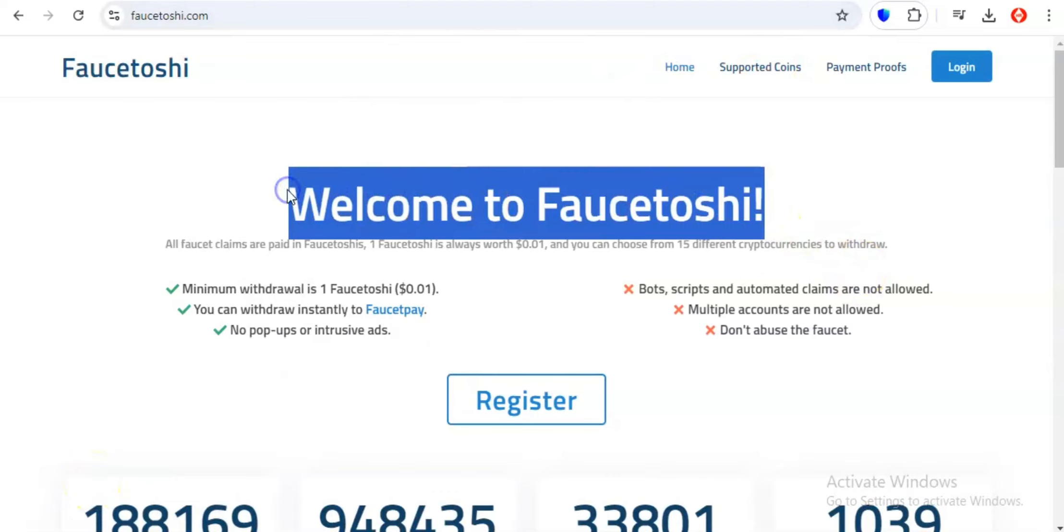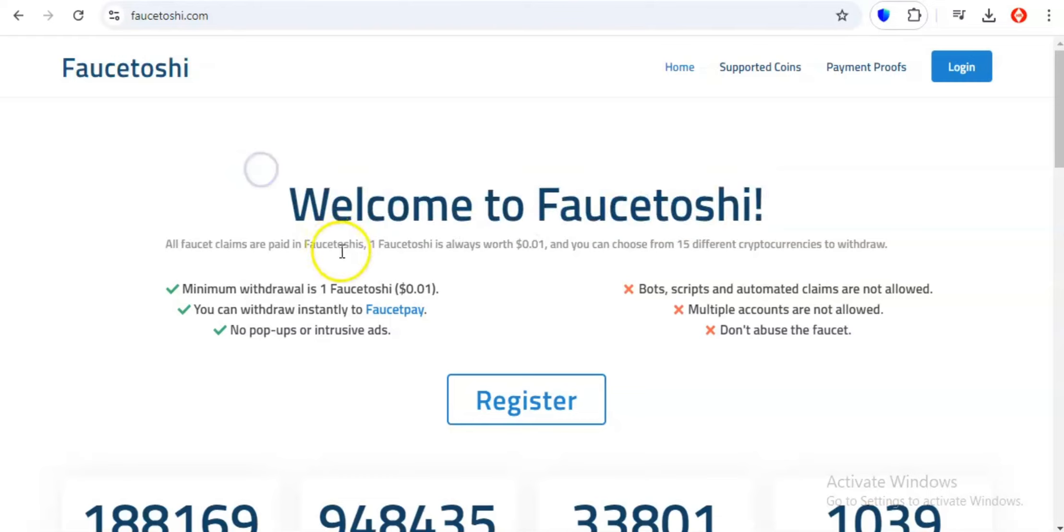Next up, we're diving into the world of Faucetoshi, and let me tell you, this one's a game changer. Now, you might be wondering, what in the world is a Faucetoshi? Well, think of it as your gateway to a world of free crypto where every 30 minutes you have the chance to claim your share of the digital gold rush.